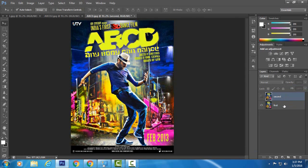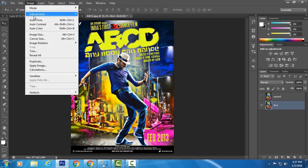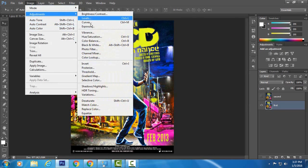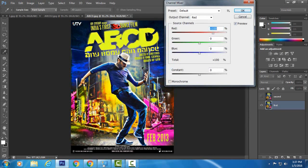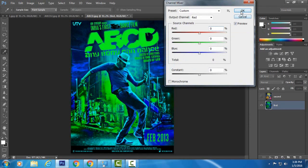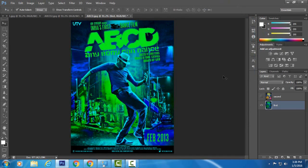Select your first layer and go to Image, Adjustment, Channel Mixer. With the Red output channel selected, drop the red amount to 0% and hit OK. This will bring out the full cyan color in your image at the back.